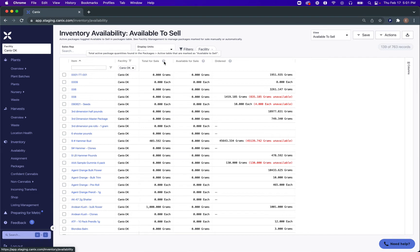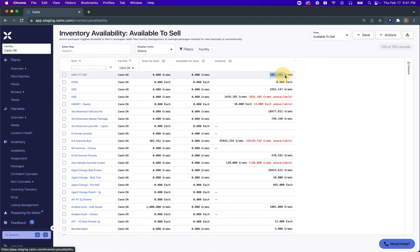Starting at the beginning: Total for Sale are all of your active packages with that green checkmark, meaning it's marked for sale. Your Ordered column is all of the quantities on sales orders that are marked as created, approved, or filled. It doesn't matter if packages have been added to these orders or not — this is just the total quantity you can find on those orders regardless of whether there are packages or not.